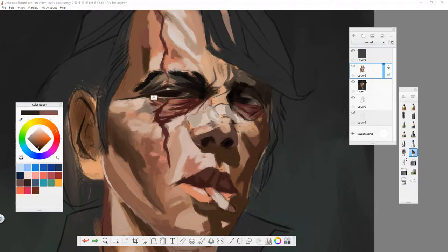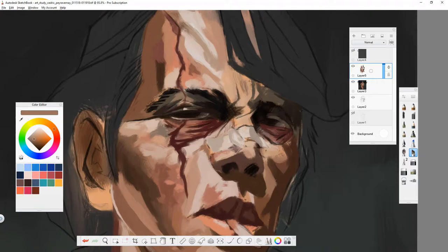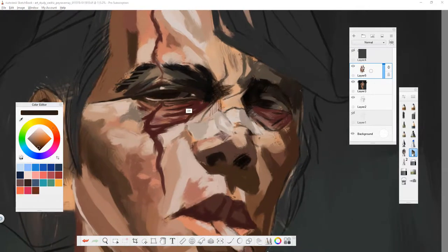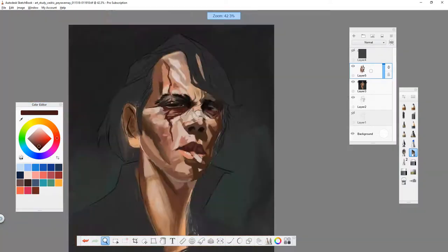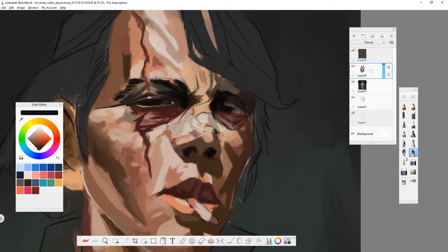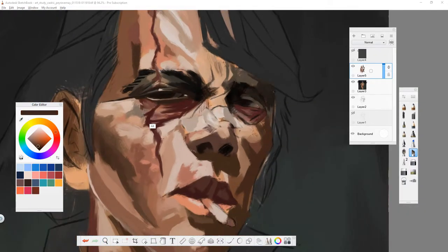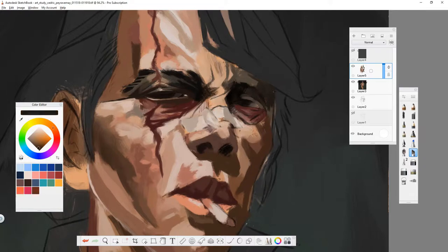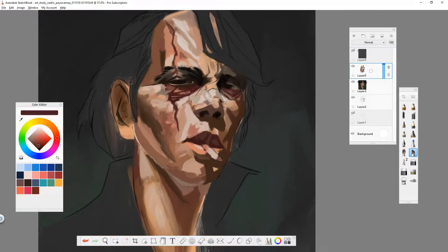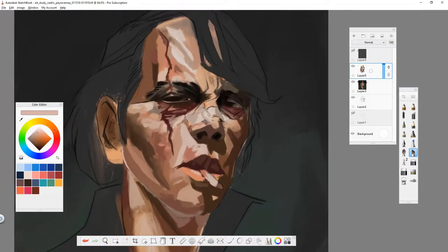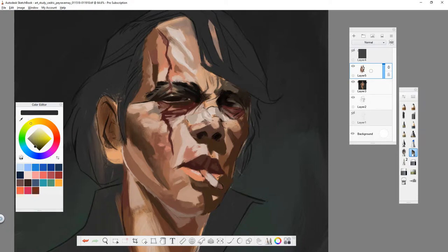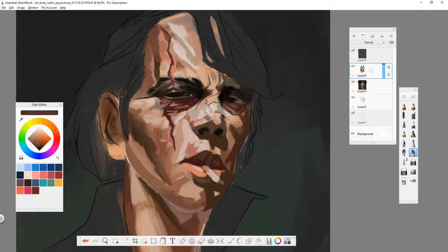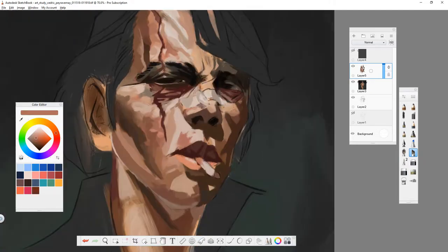I'm still kind of feeling my way along with this one. It's a very complex painting. I probably should have broken it down into simpler components, a process I could follow to try and achieve the end result rather than just trying to paint exactly what I see.